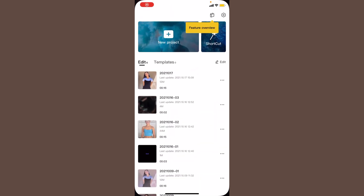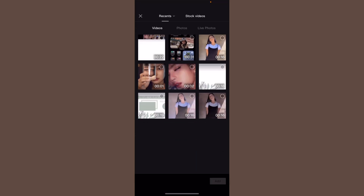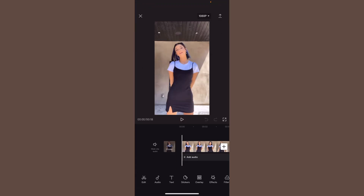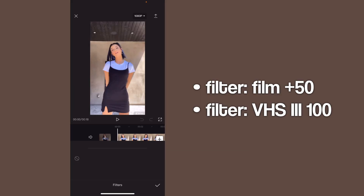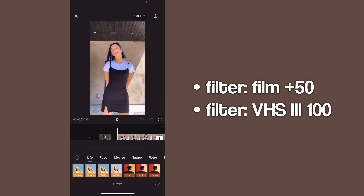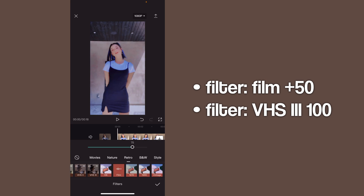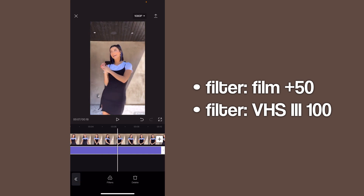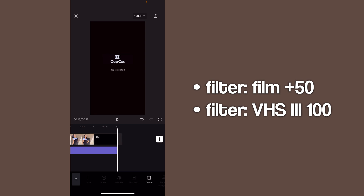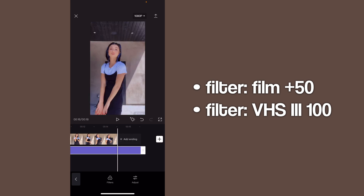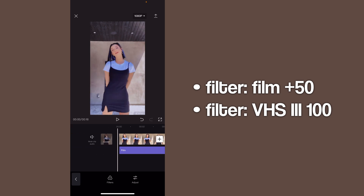The first thing you're going to do is open CapCut, click new project, and select the video you want. Then go to filters, go to retro, and do the film filter at 50. Then just extend it so it covers the whole video. You can delete the ending if you don't want it, and one thing I like about CapCut is that the ending is removable.